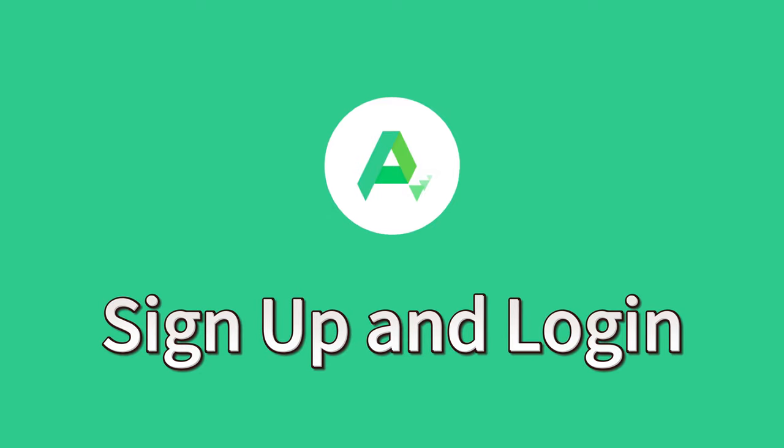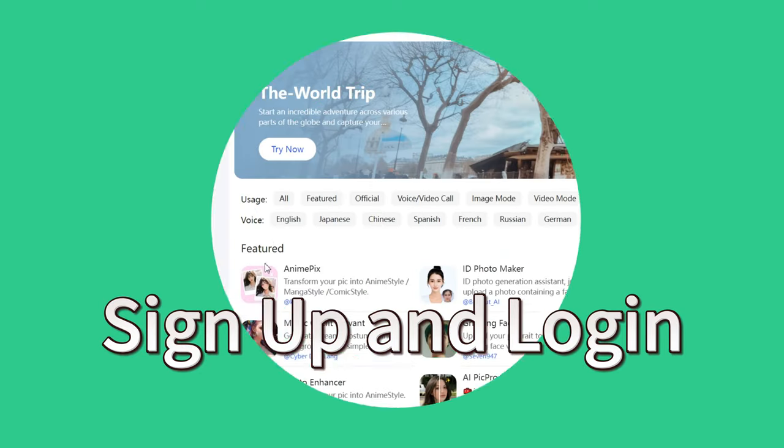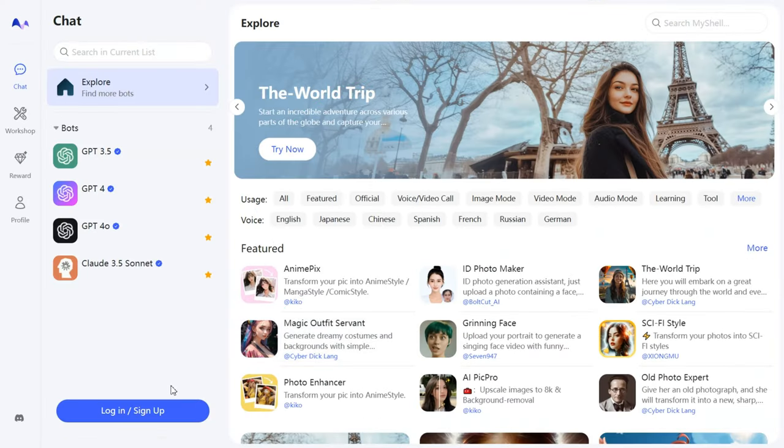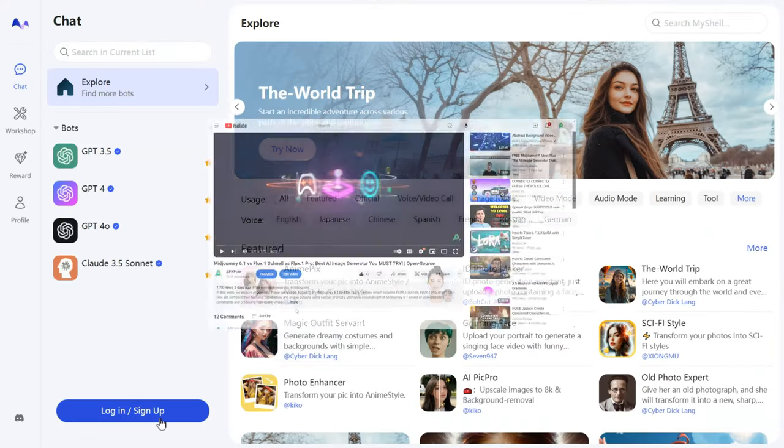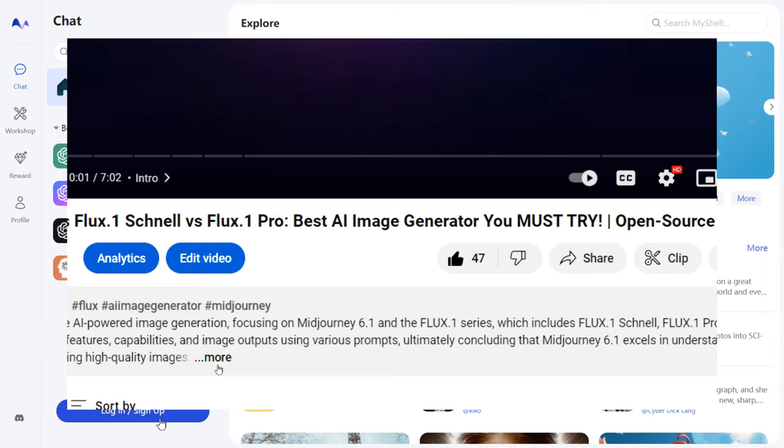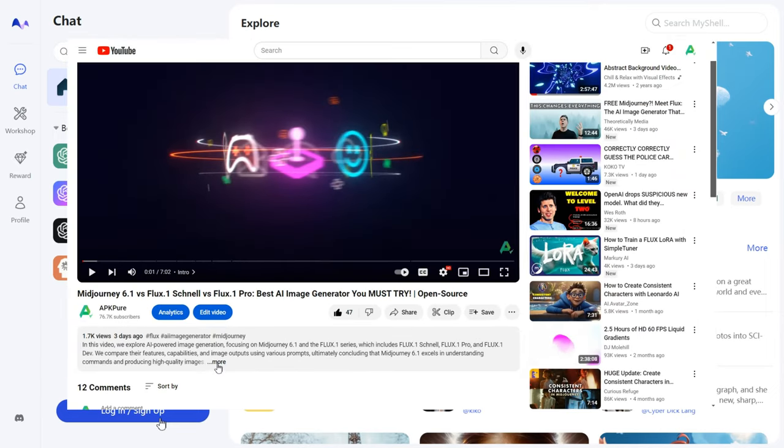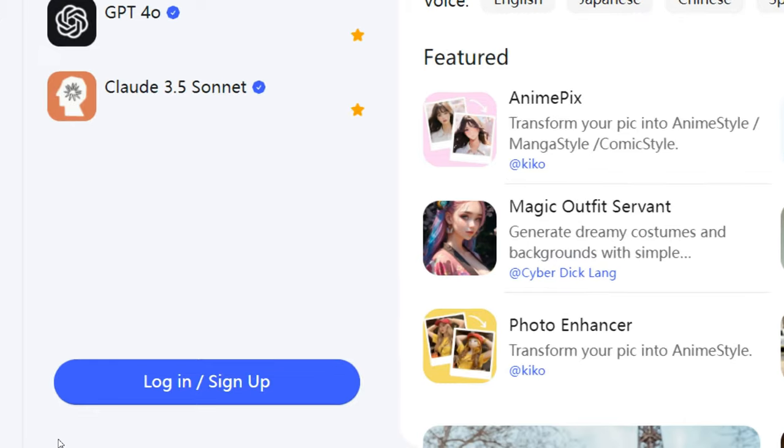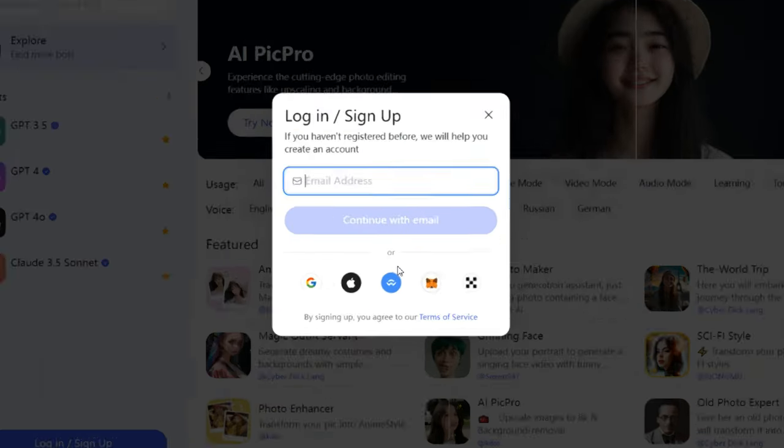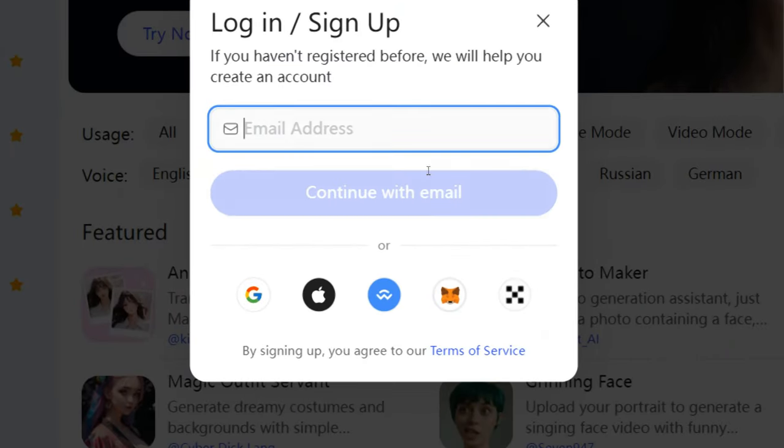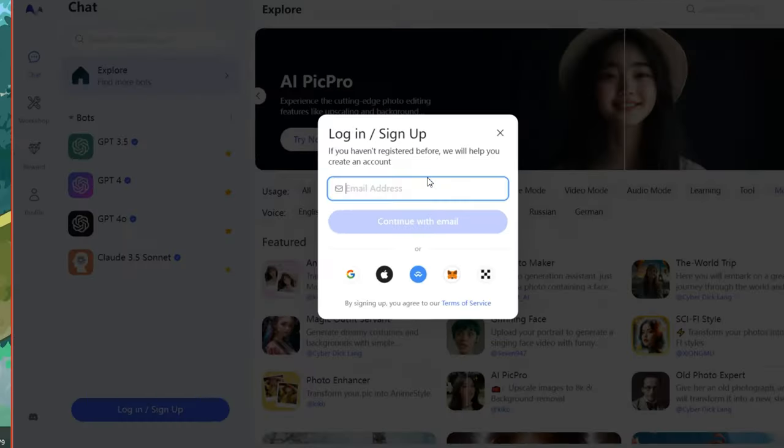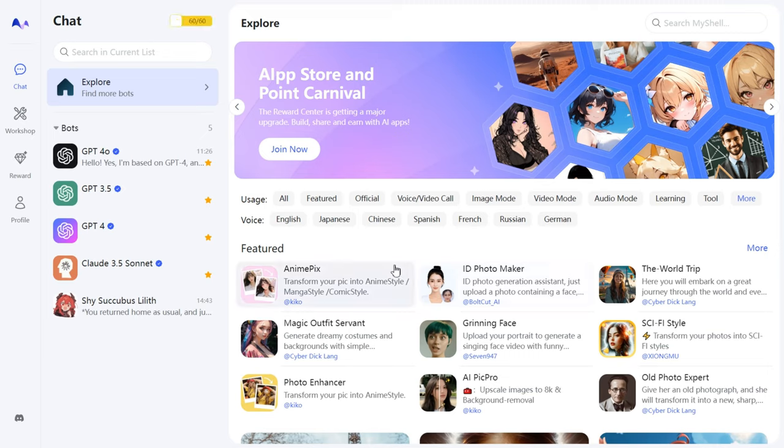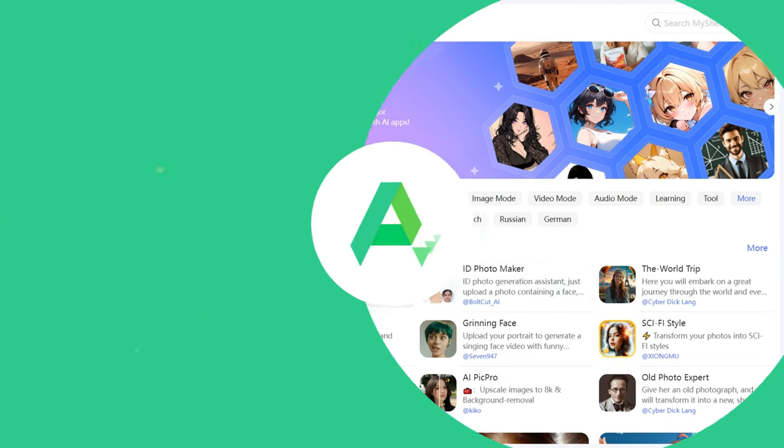Sign up and log in. First, visit the MyShell website. The link is in our description. Once there, you need to create a MyShell account. Click the Login/Sign Up button and fill in your email, username, and password. After successfully signing up, you can log in.